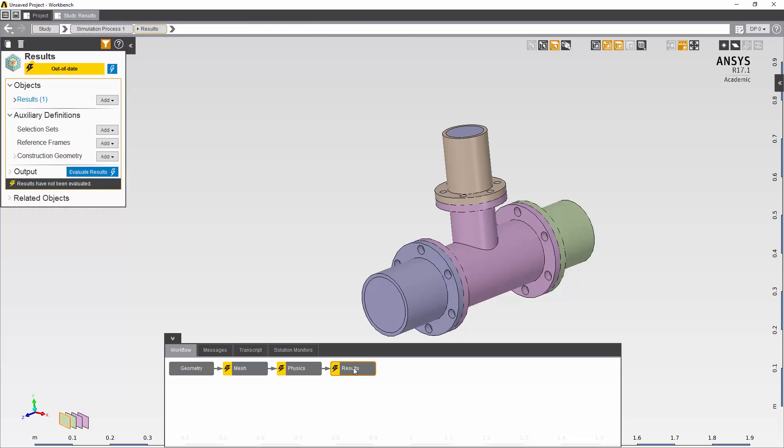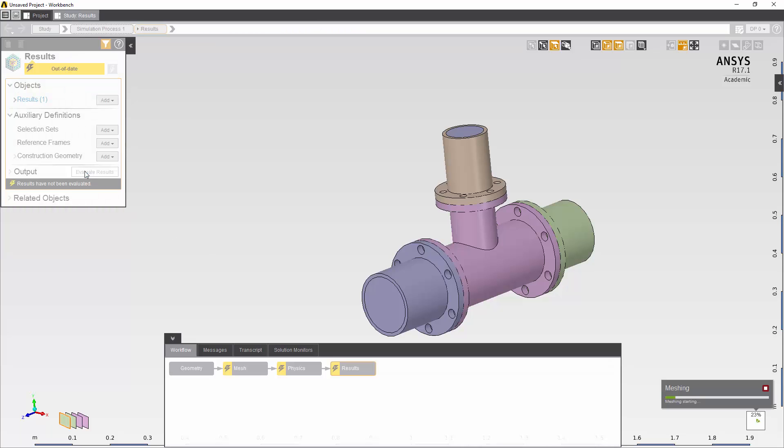So now I'm going to go into results, select evaluate results, and this will tell AIM to go and start with the upstream mesh, create a mesh, then go to the physics, solve the physics, and then finally update my results files.